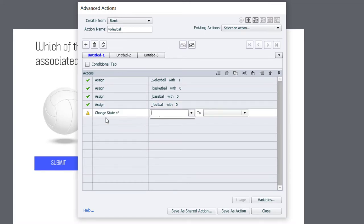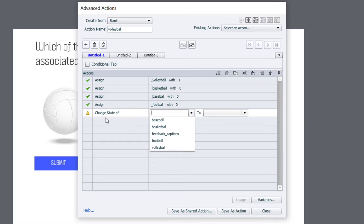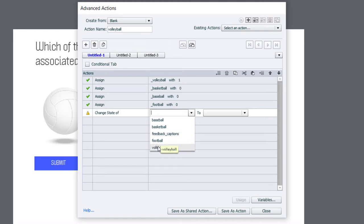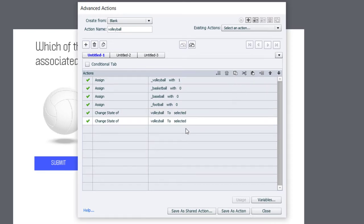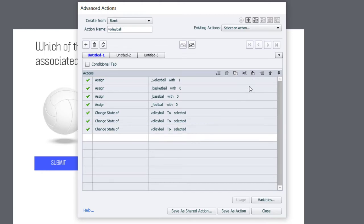Now, we want to change the appearance of the actual image buttons as well. So, we're going to change the state. Remember, I created additional states for the objects on screen. So, let's again do these in order. Volleyball will be selected in this case. And we can cheat a little bit here and paste that in three more times. And just change which object we're working with.